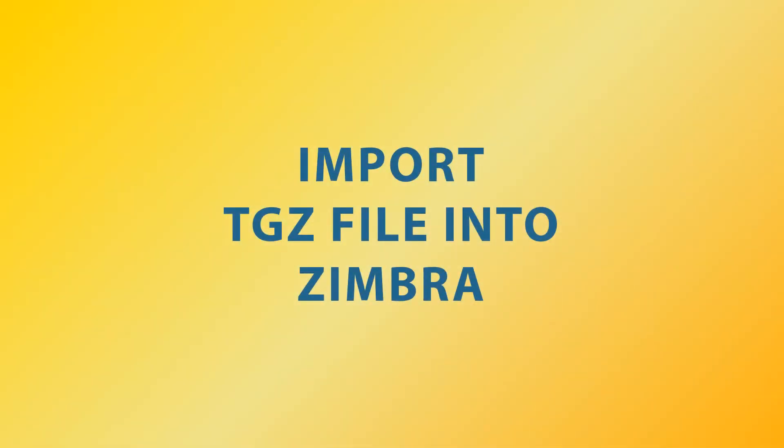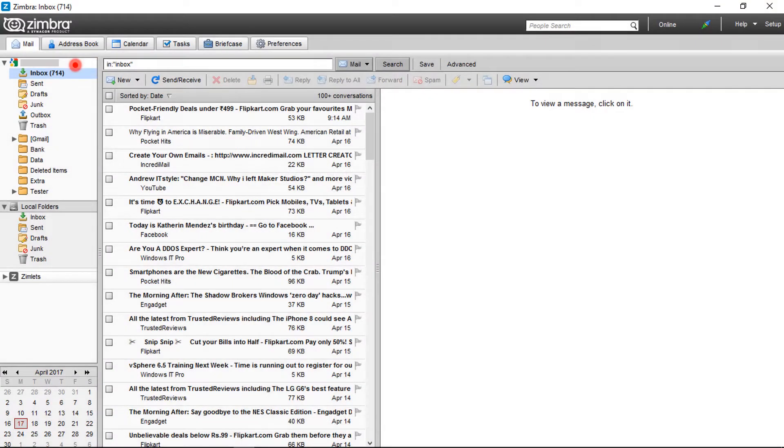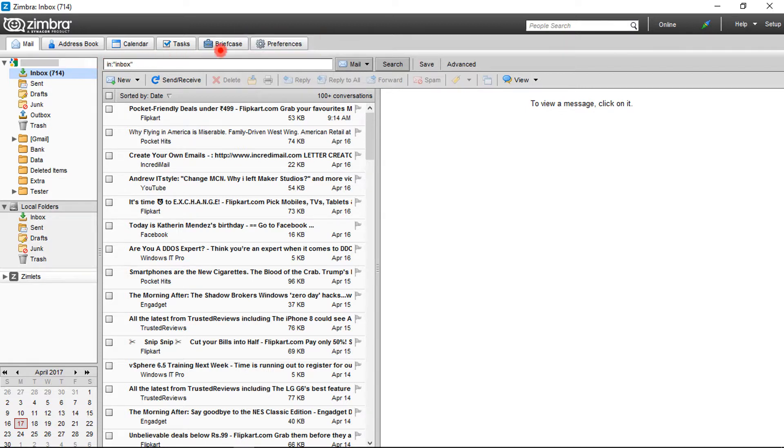Now let's check how to import TGZ file into Zimbra. Open Zimbra desktop. After opening Zimbra, choose preference tab that displays on the top. Click on that.